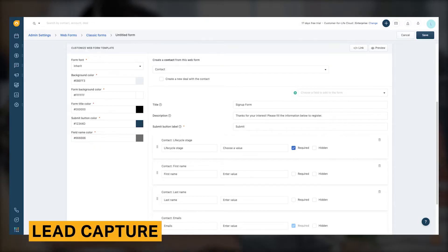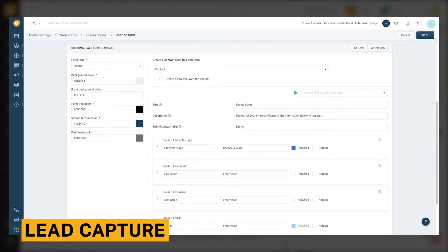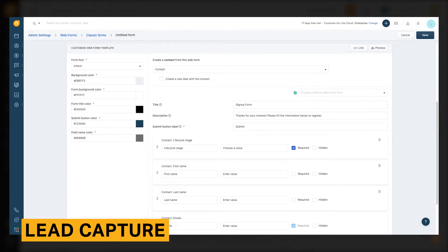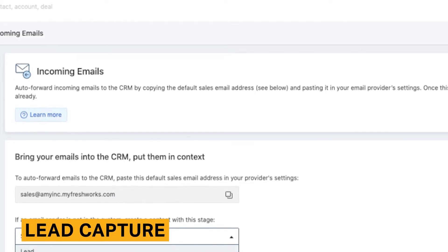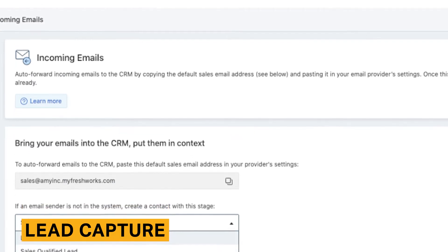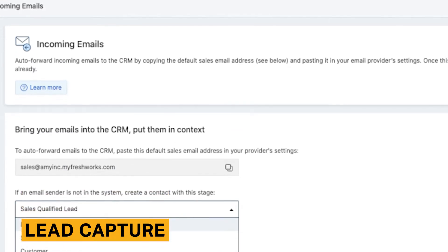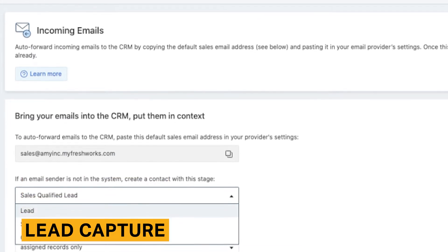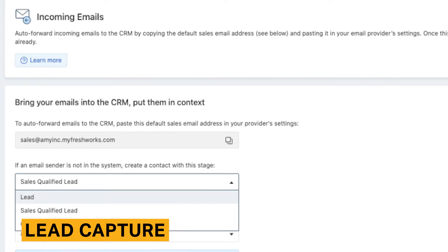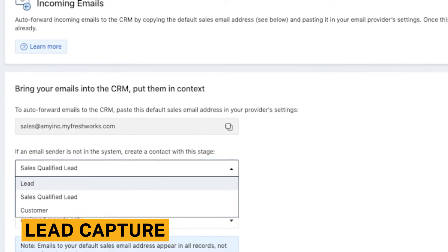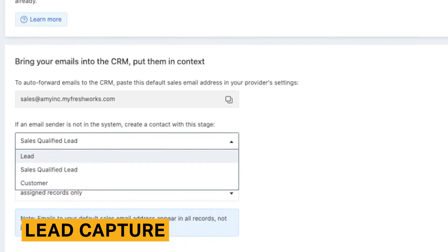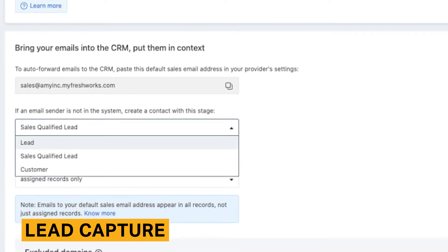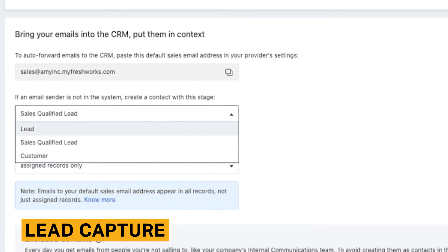FreshSales offers an in-platform feature that lets you create embedded forms. This feature is easy to use and best for creating simple forms. FreshSales also has a feature that creates leads from emails that you receive. This feature automatically captures email senders who are not already labeled within your system as sales-qualified leads.